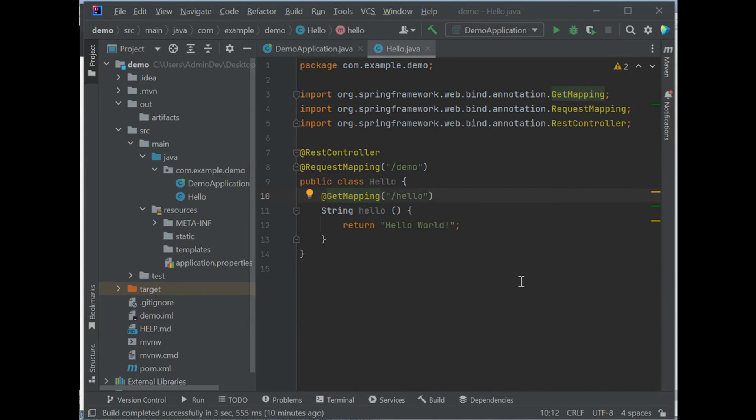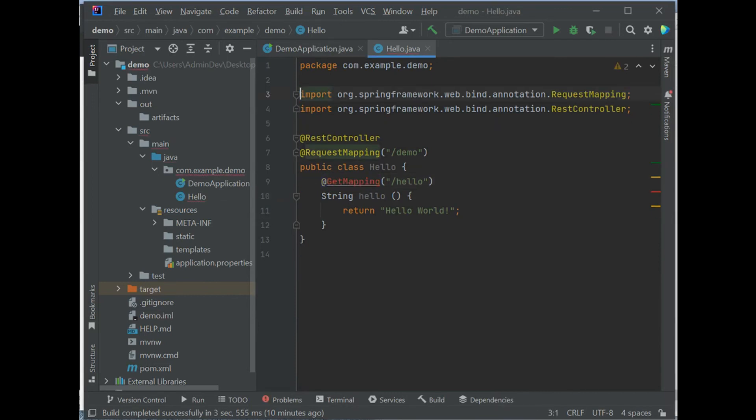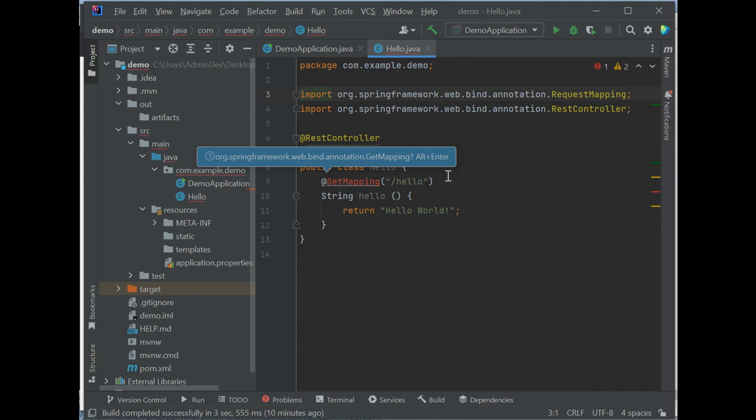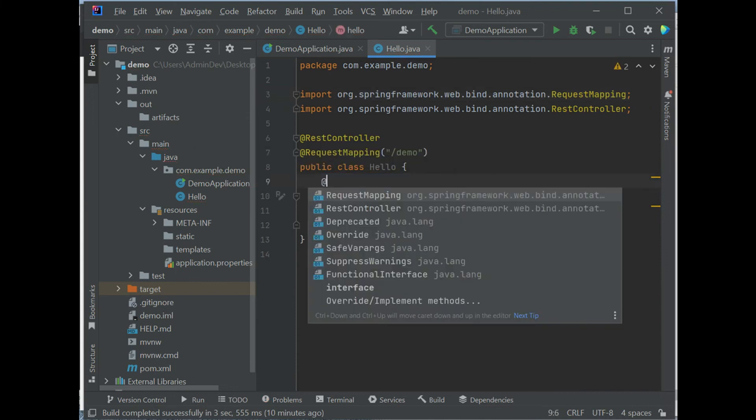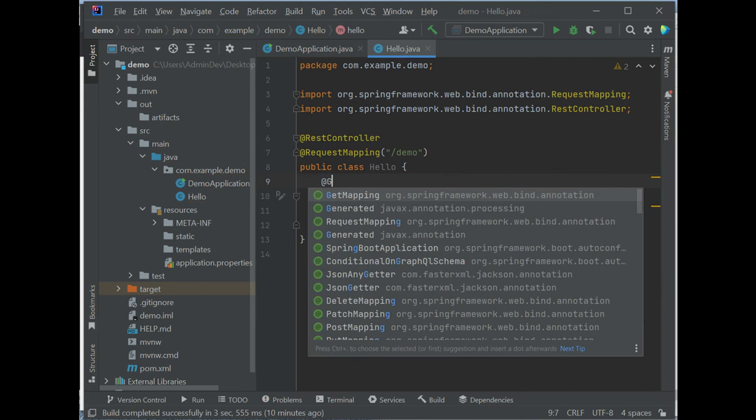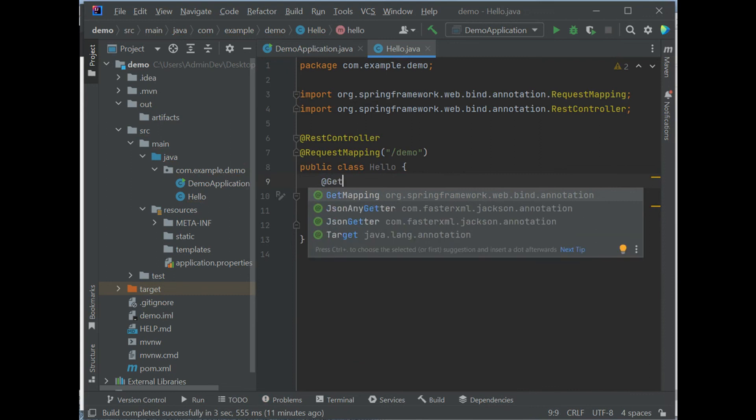By the way, you may have noticed we used code sense in IntelliJ like this. If we remove this line and also remove this, if we type @Get, the @GetMapping is automatically shown and suggested. So we select @GetMapping.